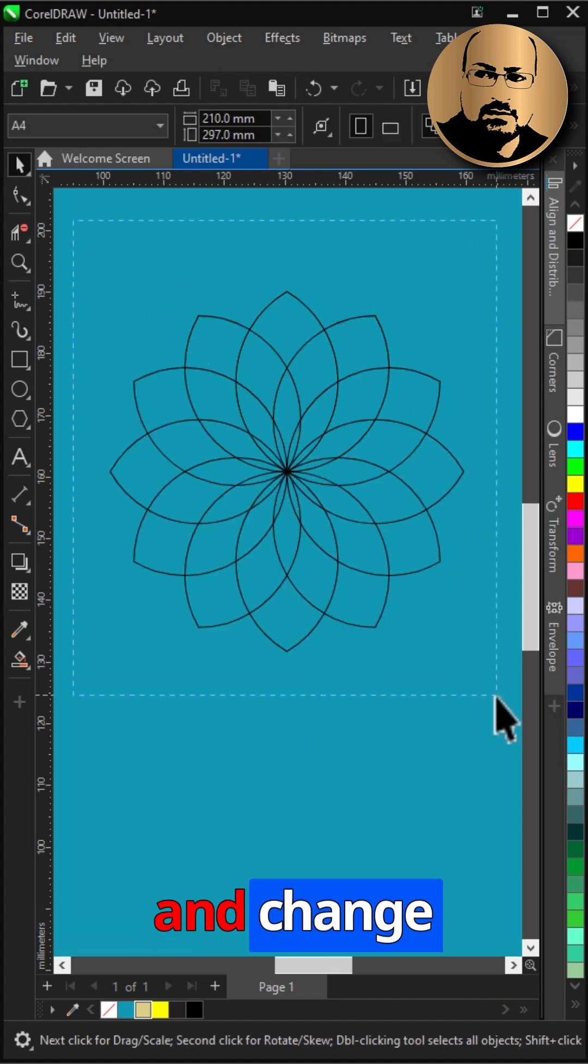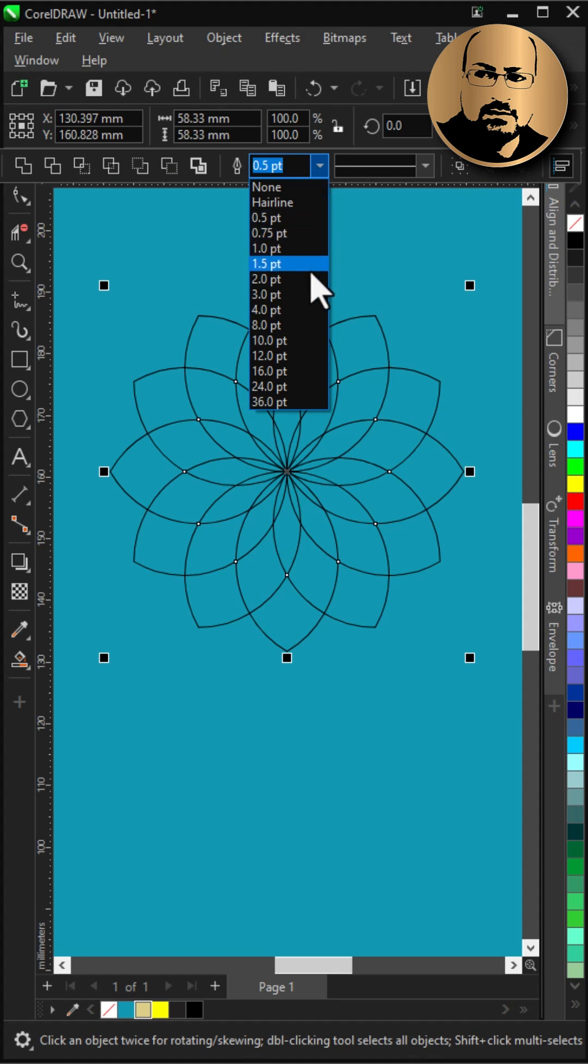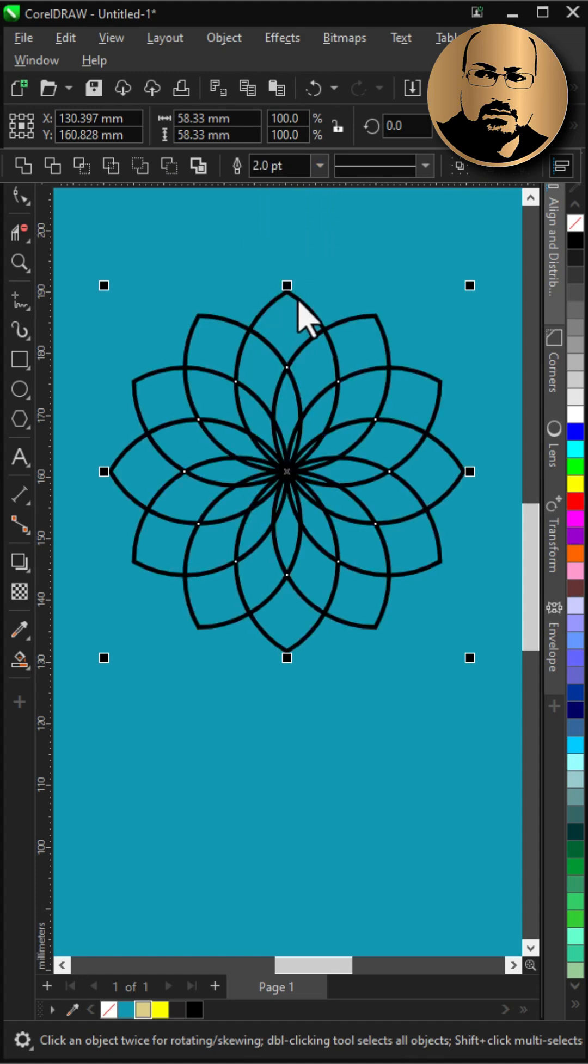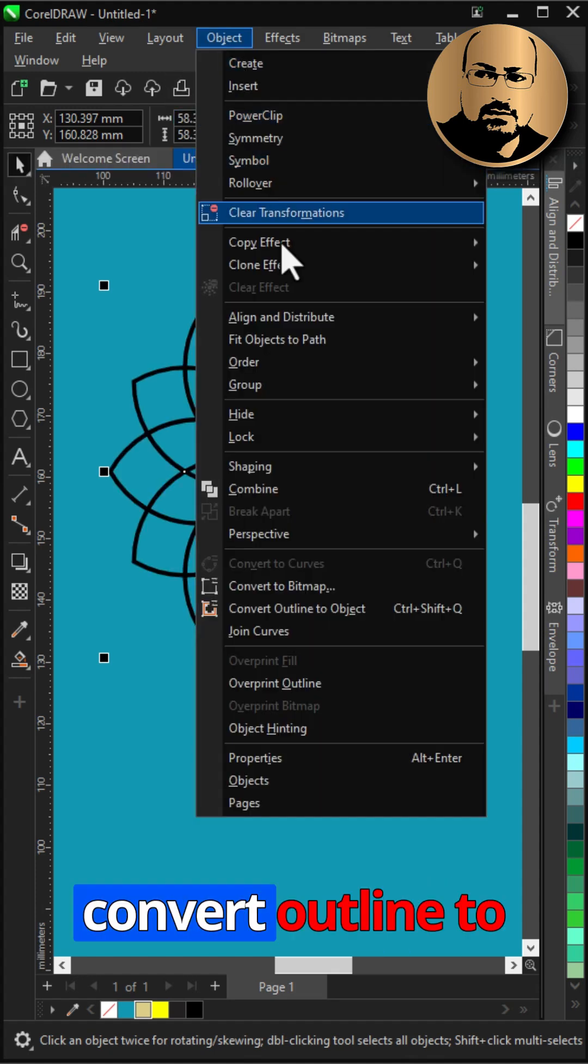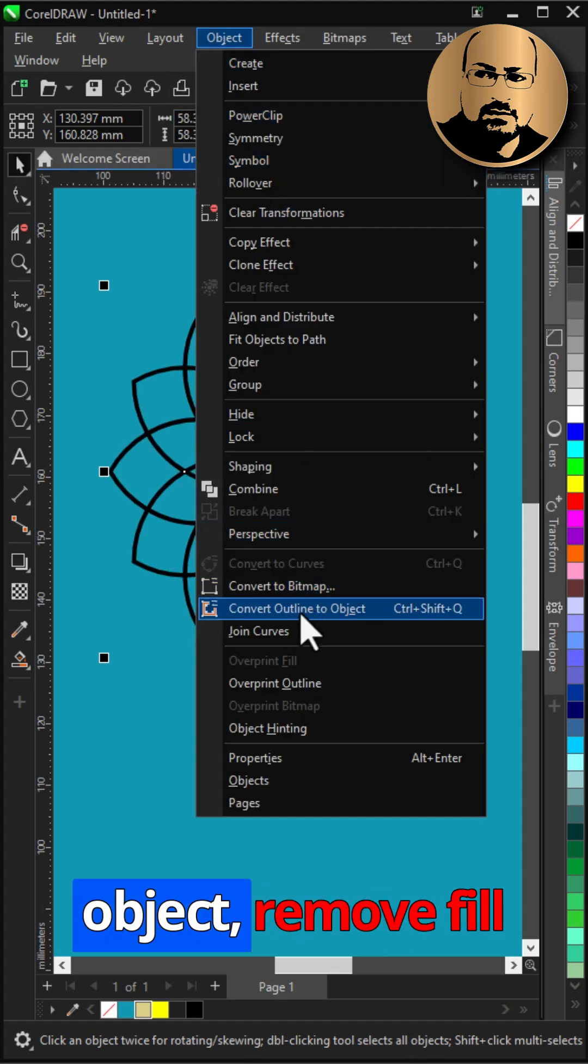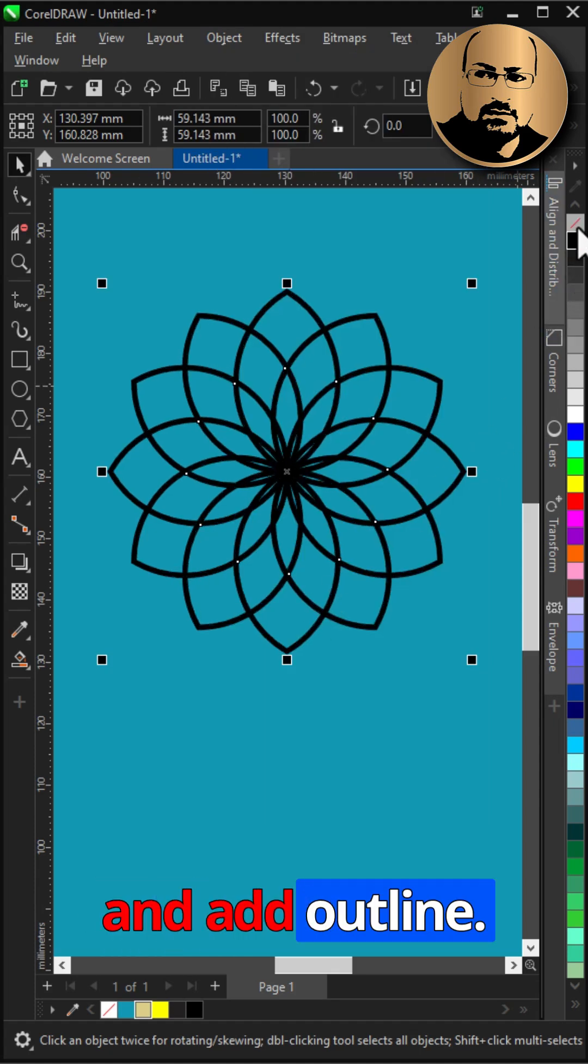Select all and change thickness. Go to object, convert outline to object. Remove fill and add outline.